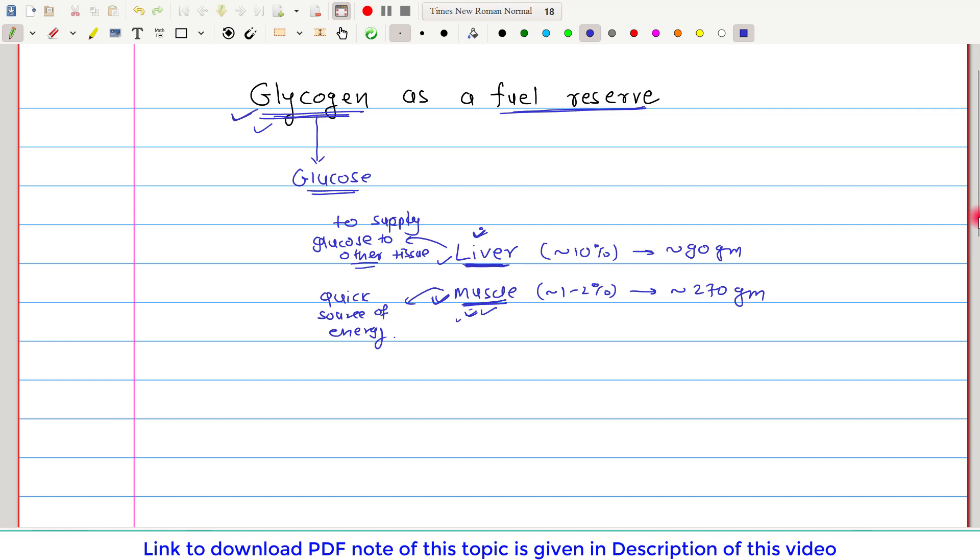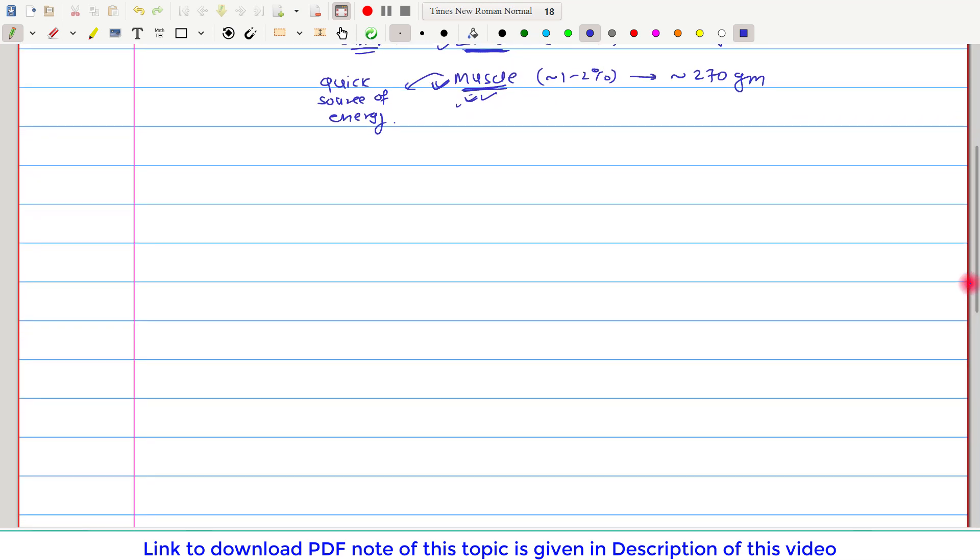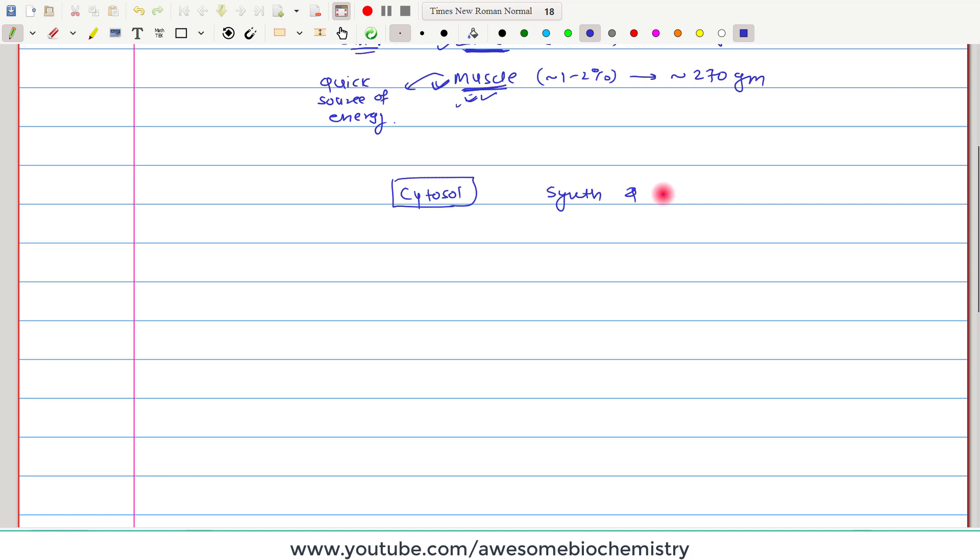Now if you look at the cellular level, glycogen is stored in the cytosol fraction of cell. In the cytosol, in addition to this glycogen, all the enzymes which are required for the synthesis of glycogen as well as breakdown of glycogen are present.